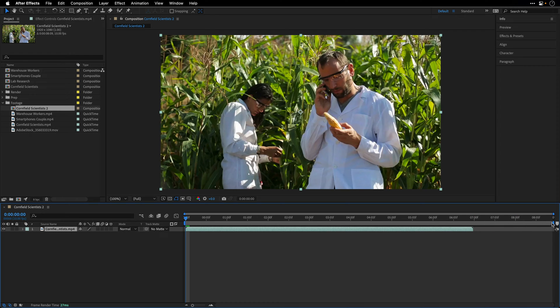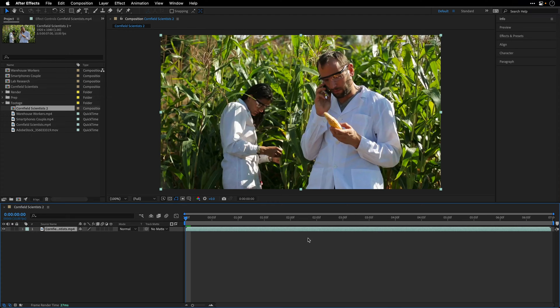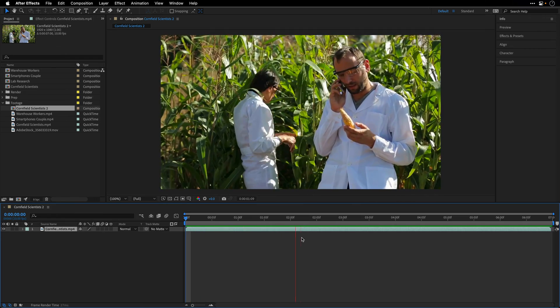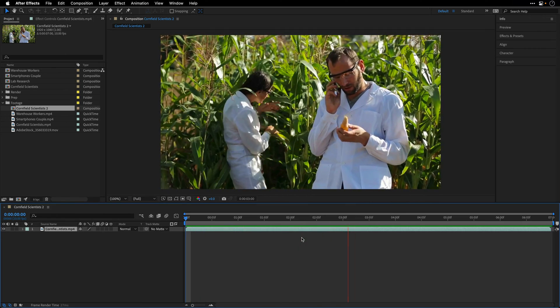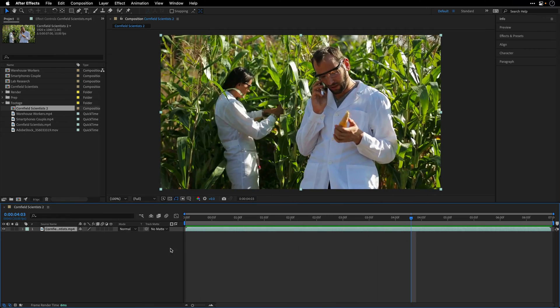Now I'll zoom out and then I'll shorten this composition by changing the work area, and then right-click on it and choose Trim Comp to Work Area. So this is what we have now, a bit more cartoonish style when it comes to the frame rate.